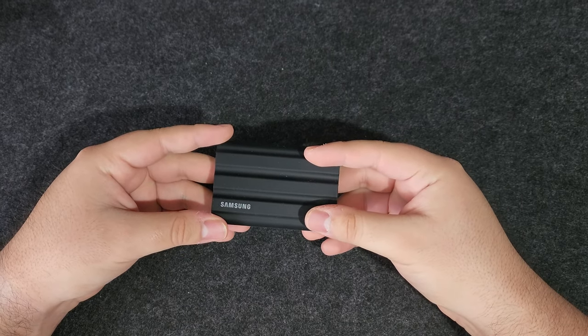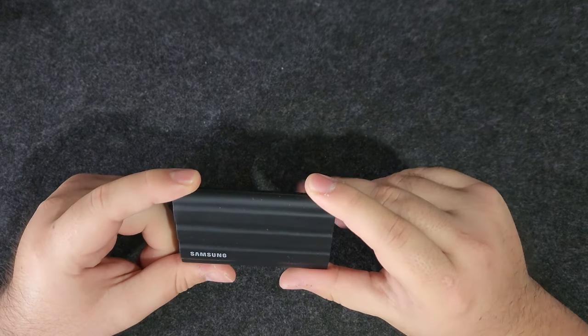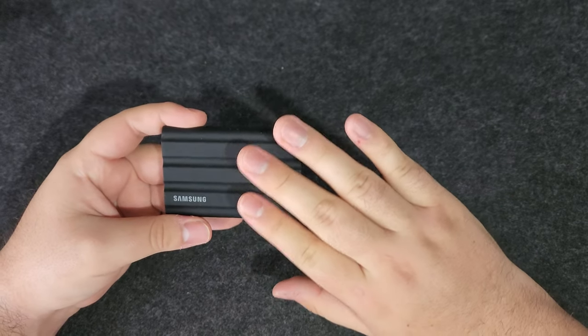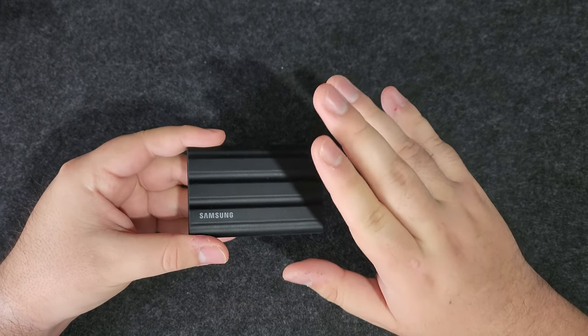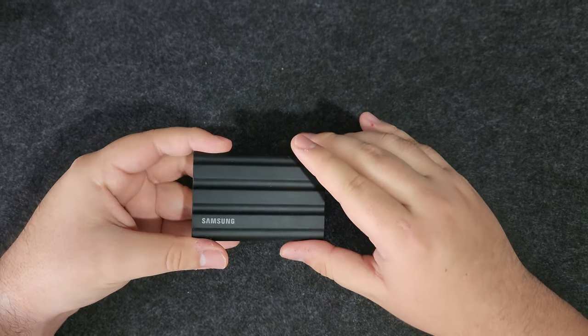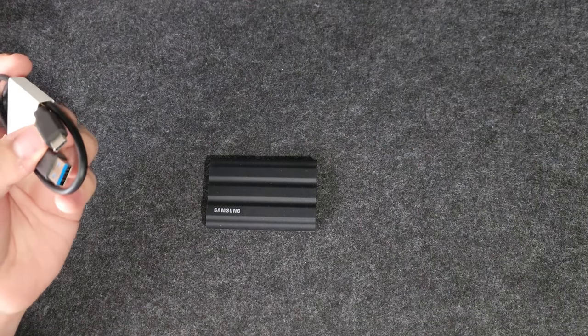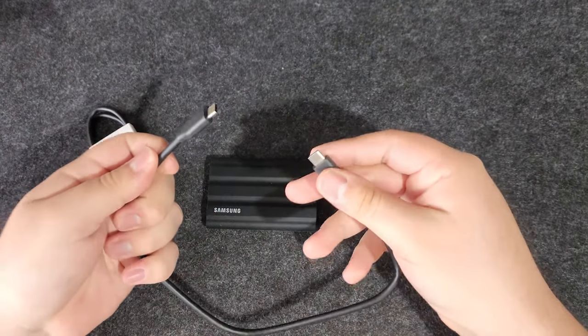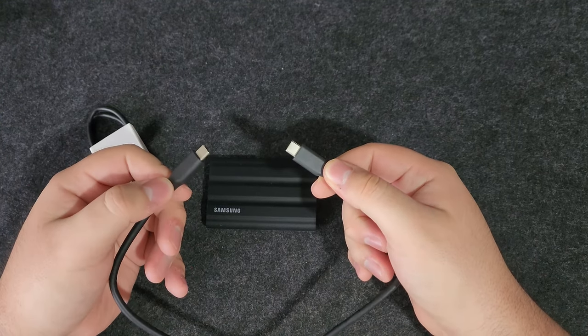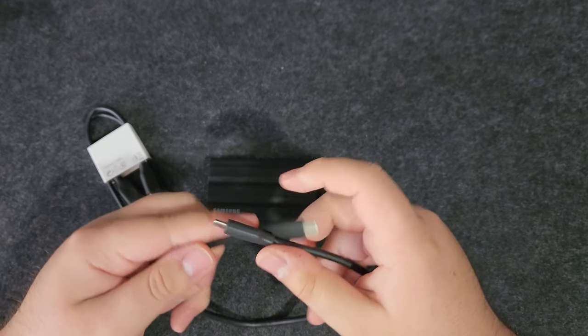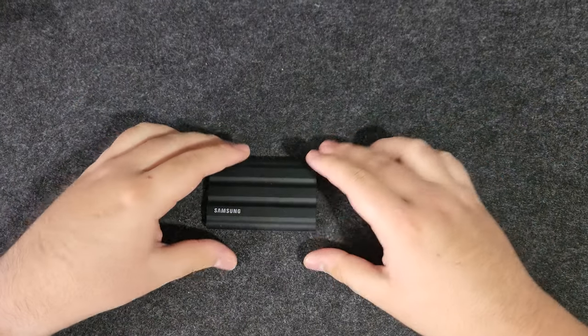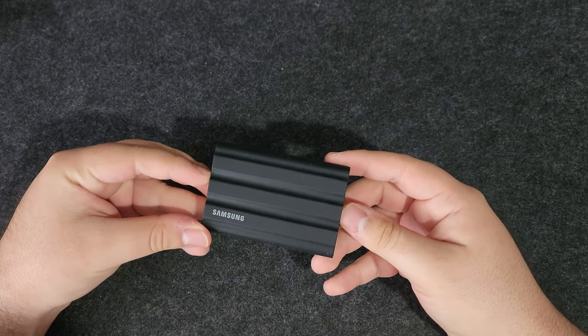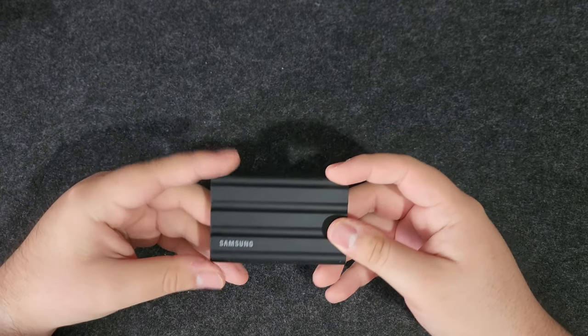As far as the transfer speeds go, you do need to be very careful with this drive. I recommend to only use the cables that come included with the drive. It comes with a Type-C to Type-A cable and a Type-C to Type-C, which is the one I mostly use as it can provide the fastest speeds.